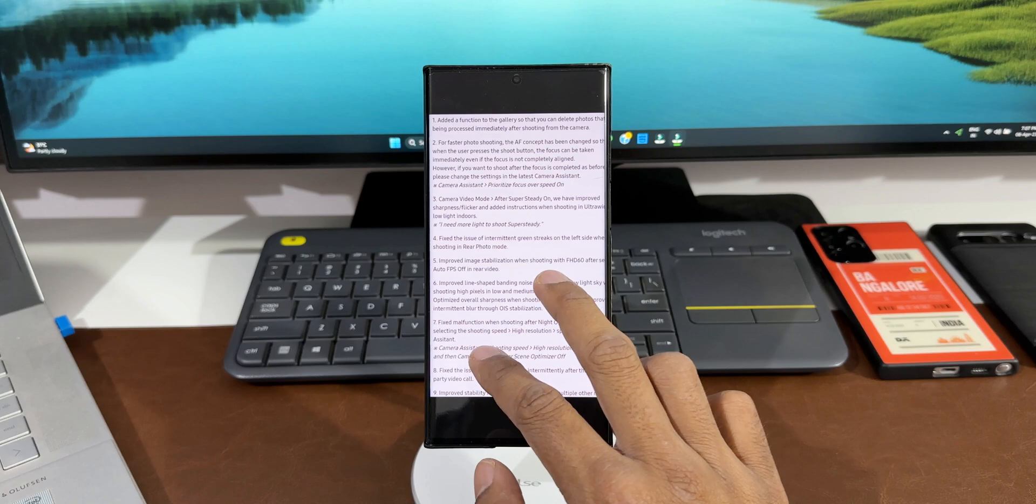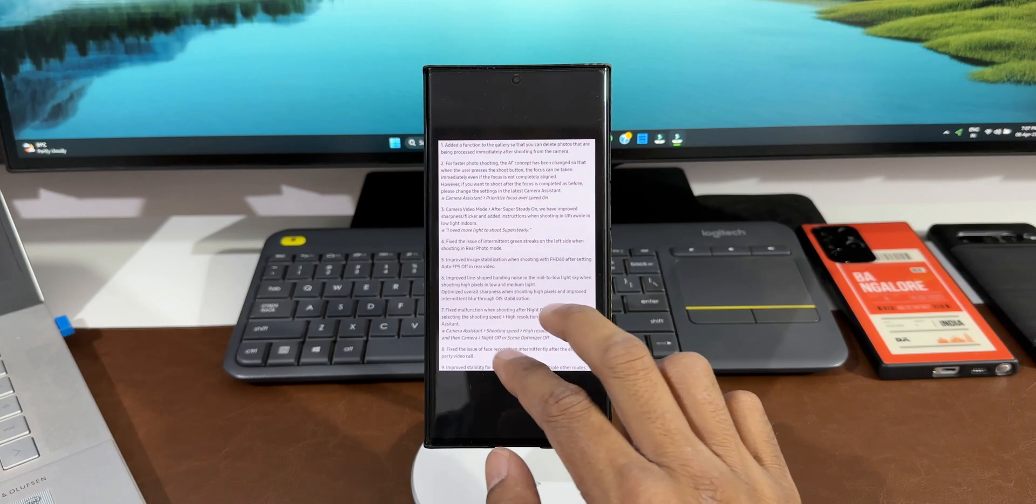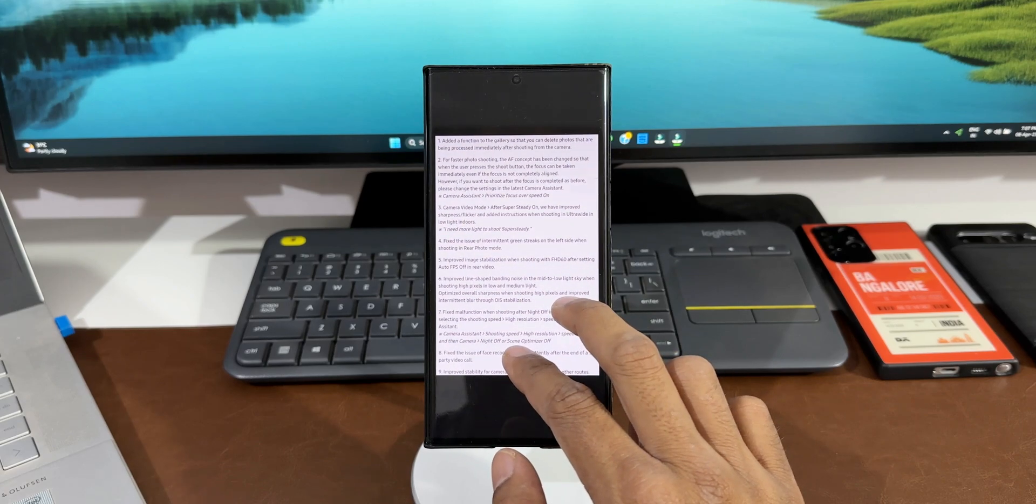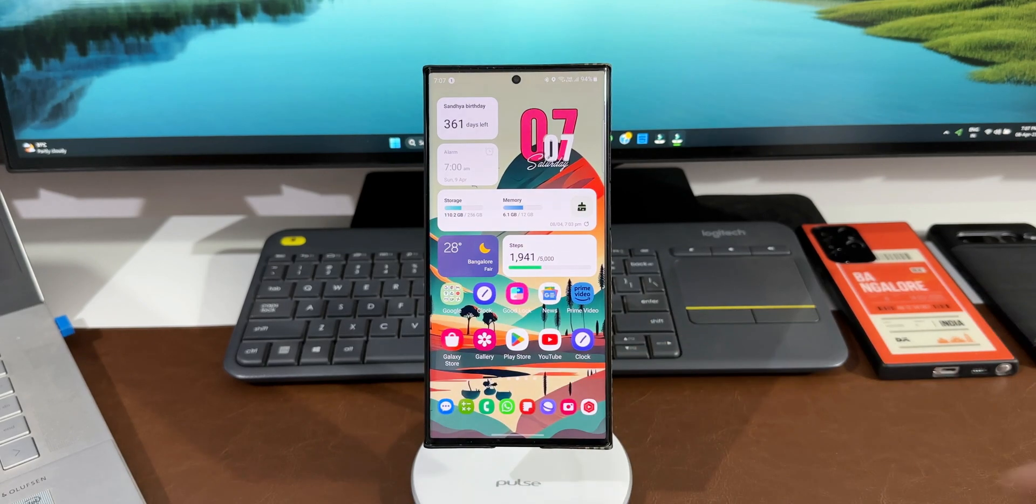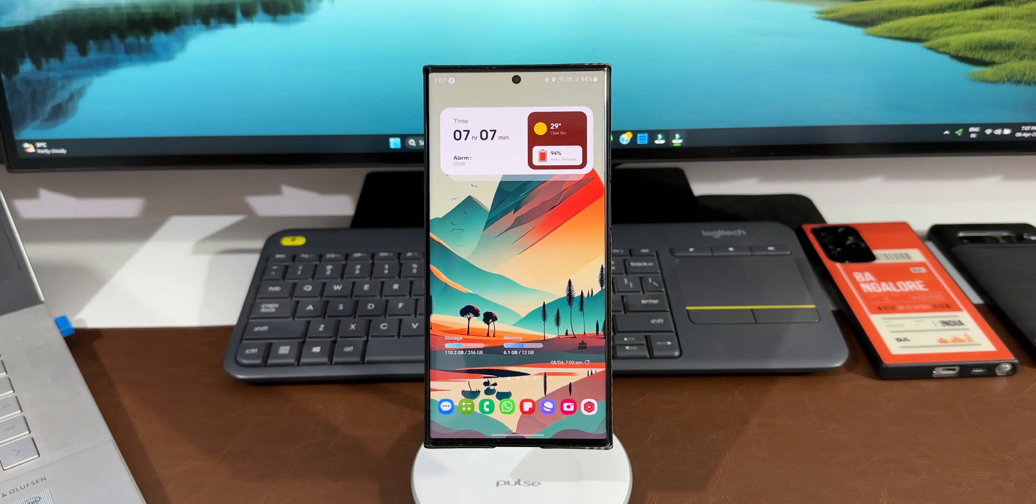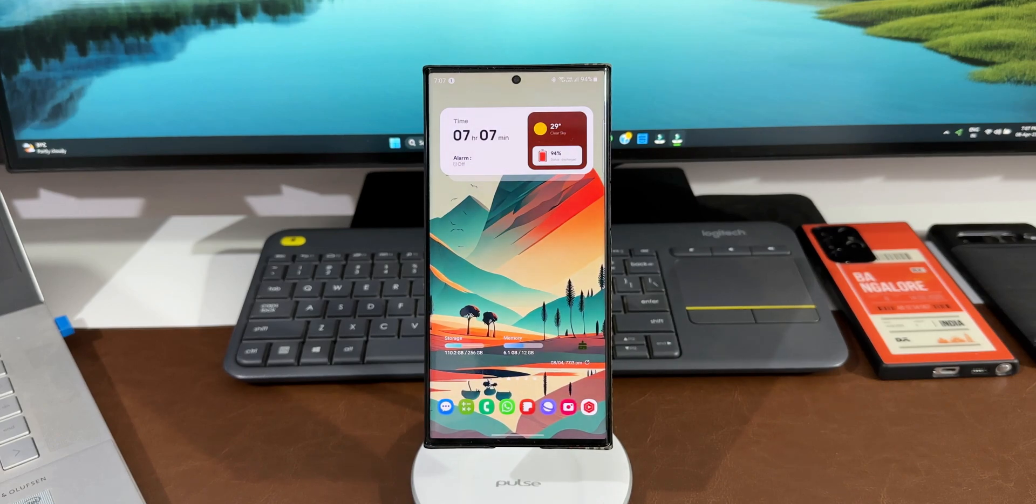So here is the change log which talks about the camera improvements. In this video, let's take a look at some of those improvements that we have got. First one is: added a function to the gallery so that you can delete photos that are being processed immediately after shooting from the camera.